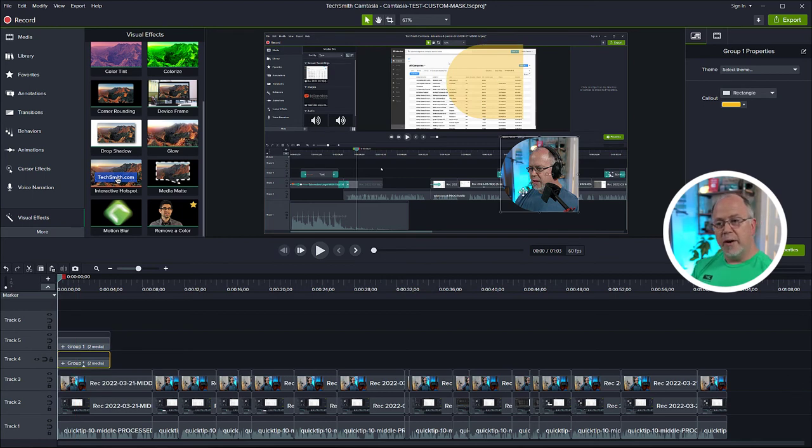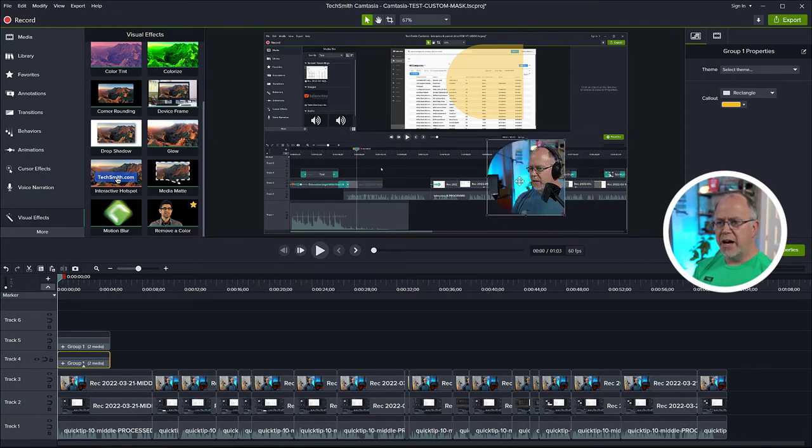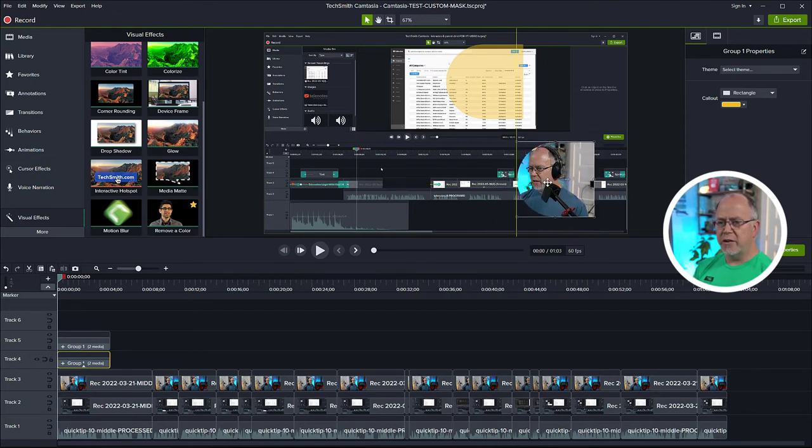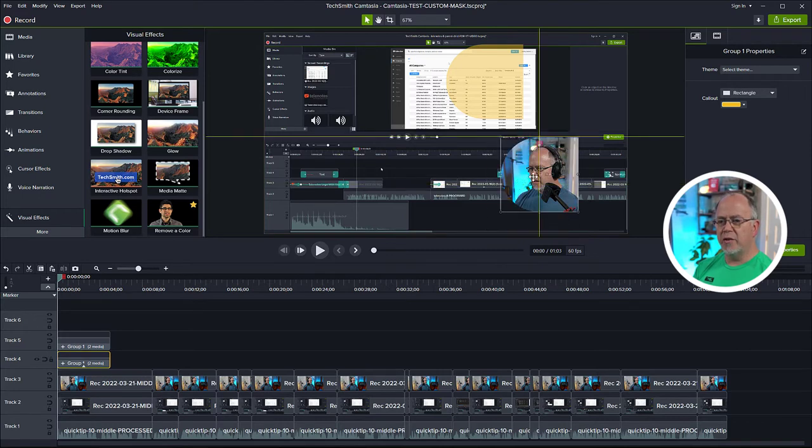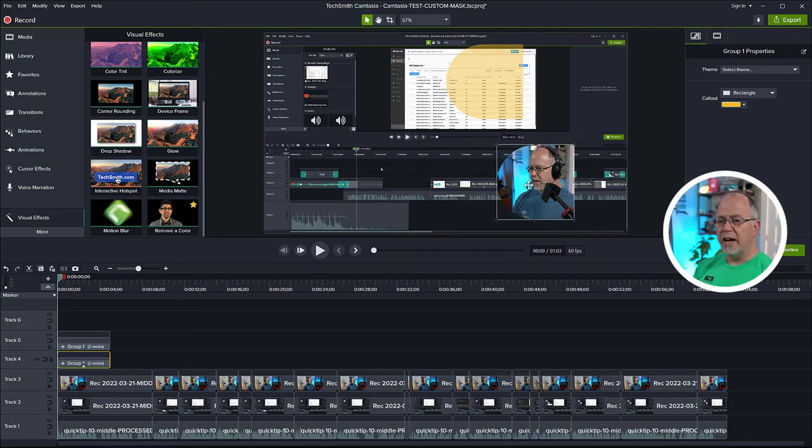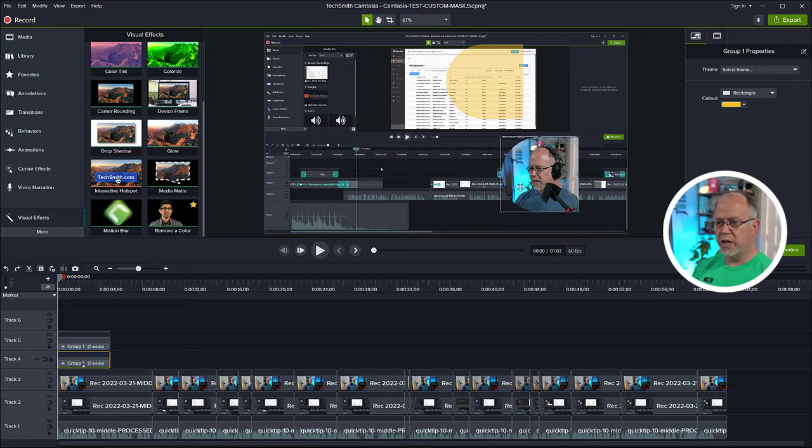You might think that's finished, but it's not quite finished yet. Because if we try to move this, notice how they're not together. The mask and the video that it's masking over are not connected.